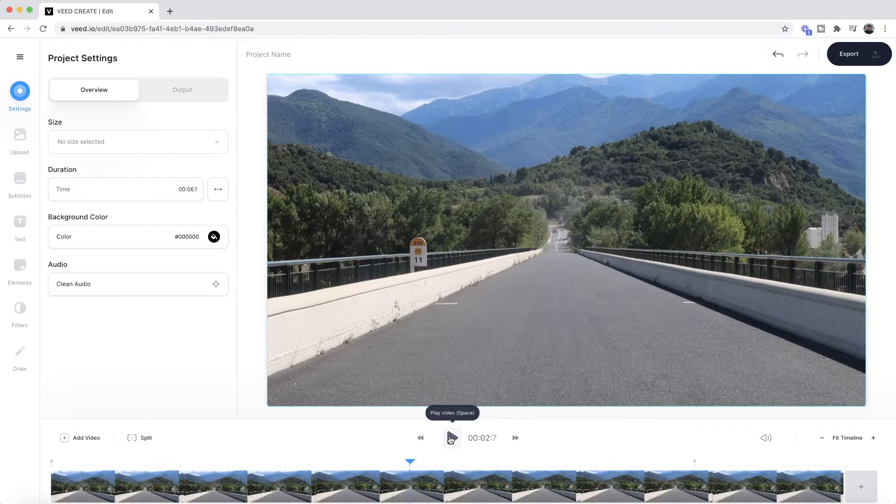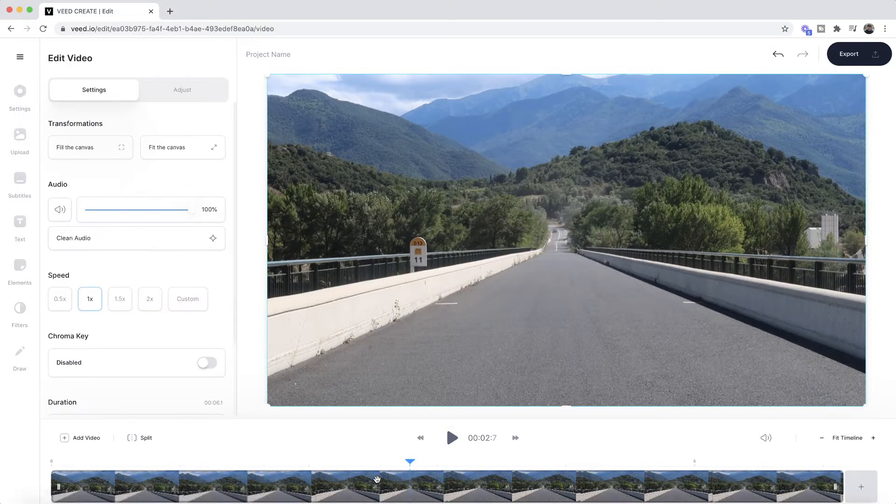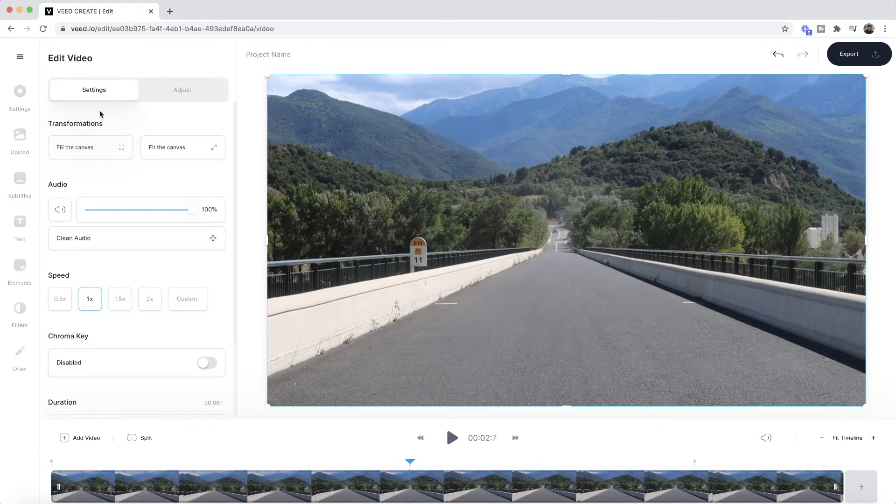All I have to do is select the video in my timeline. So I click on the video clip, and now we have the video settings. Here, as you can see, we have the audio section.